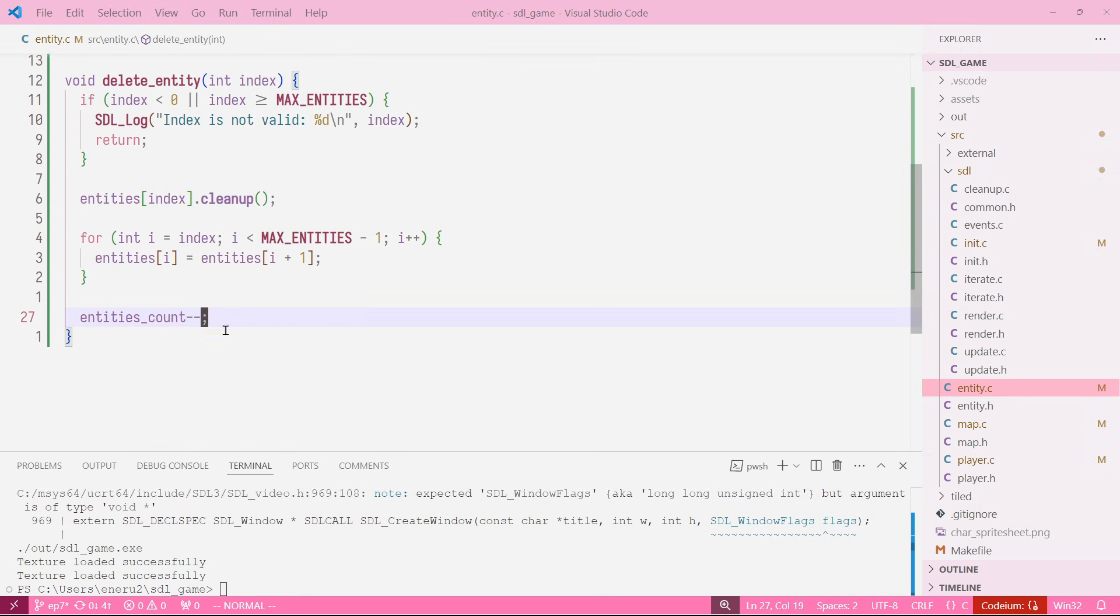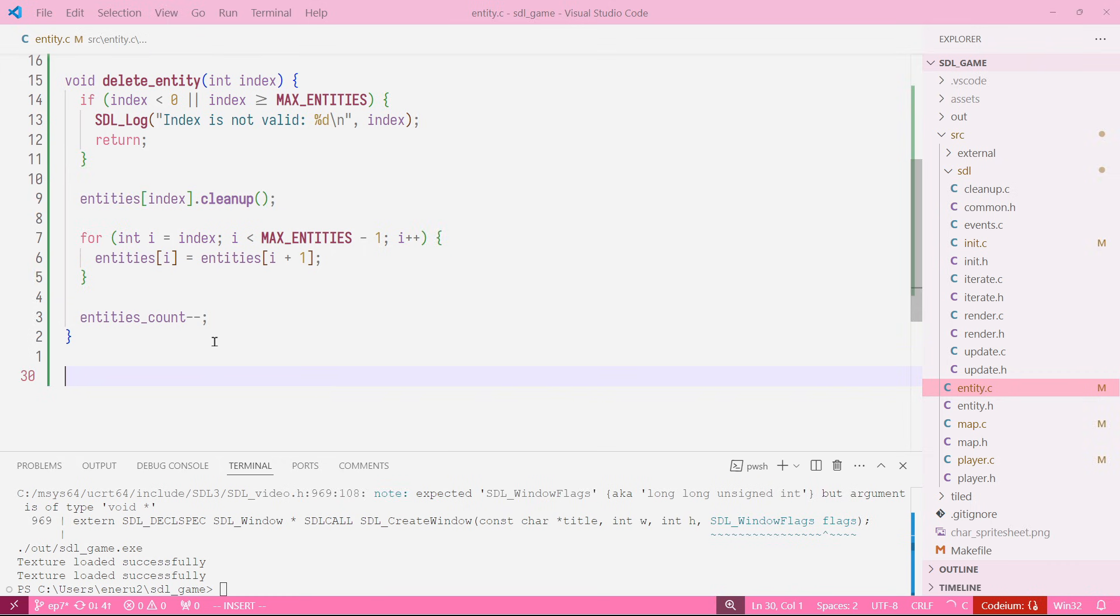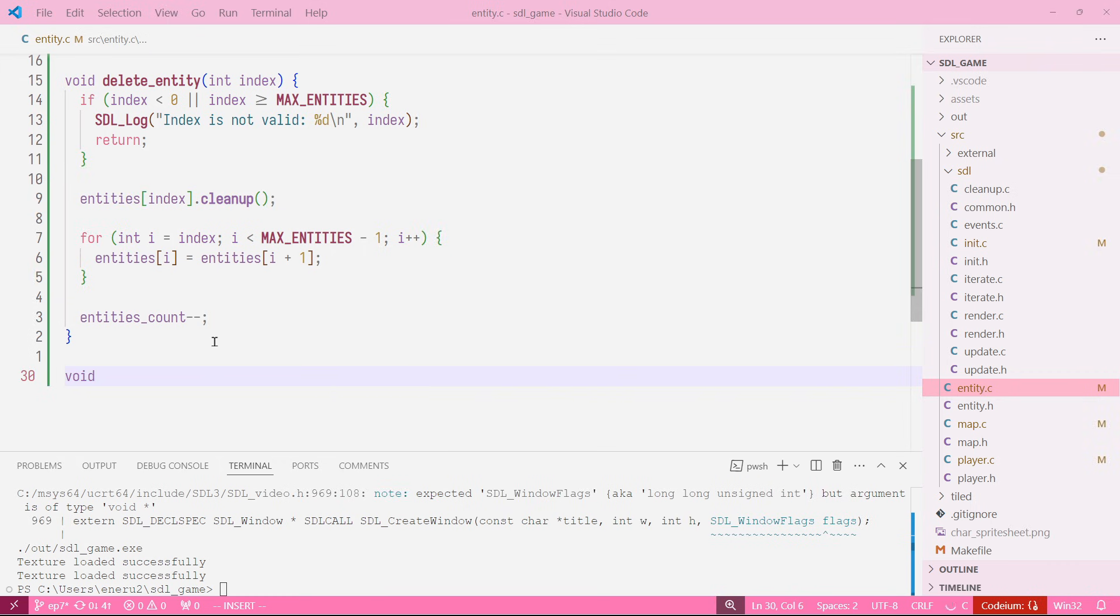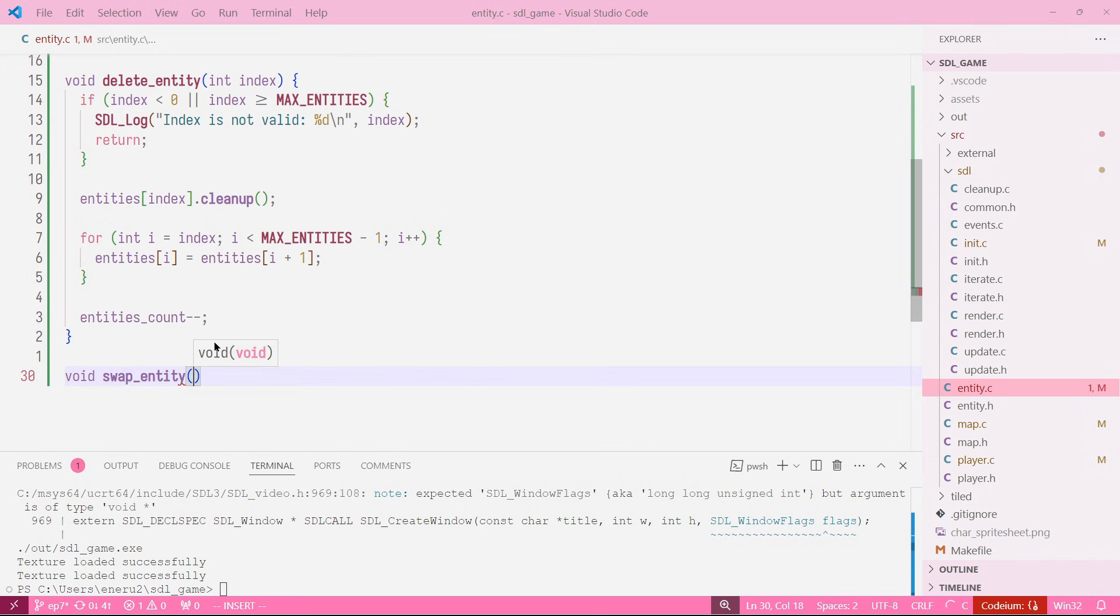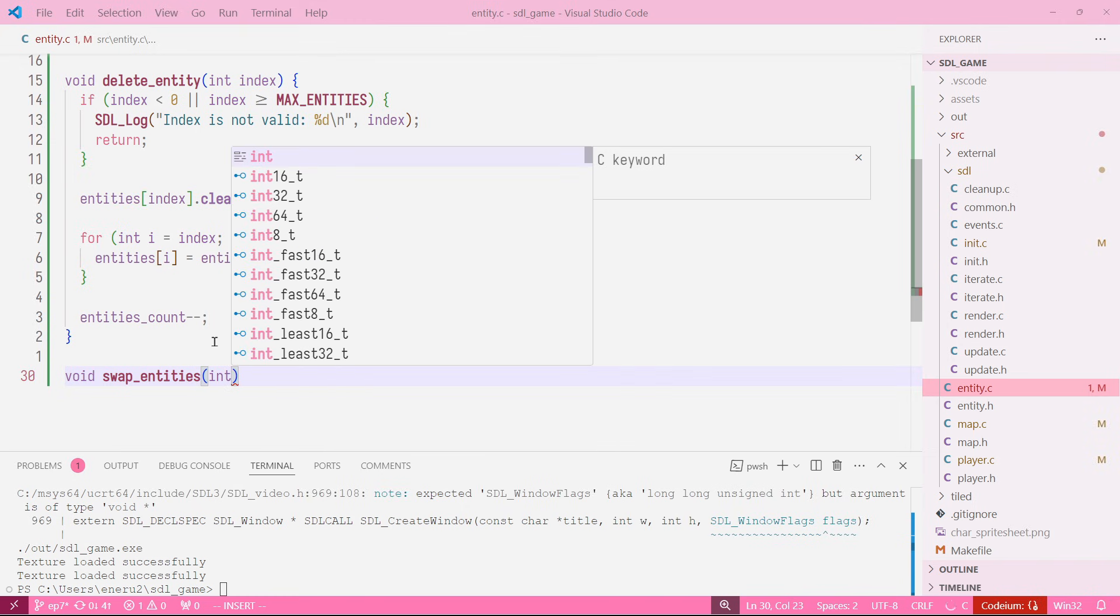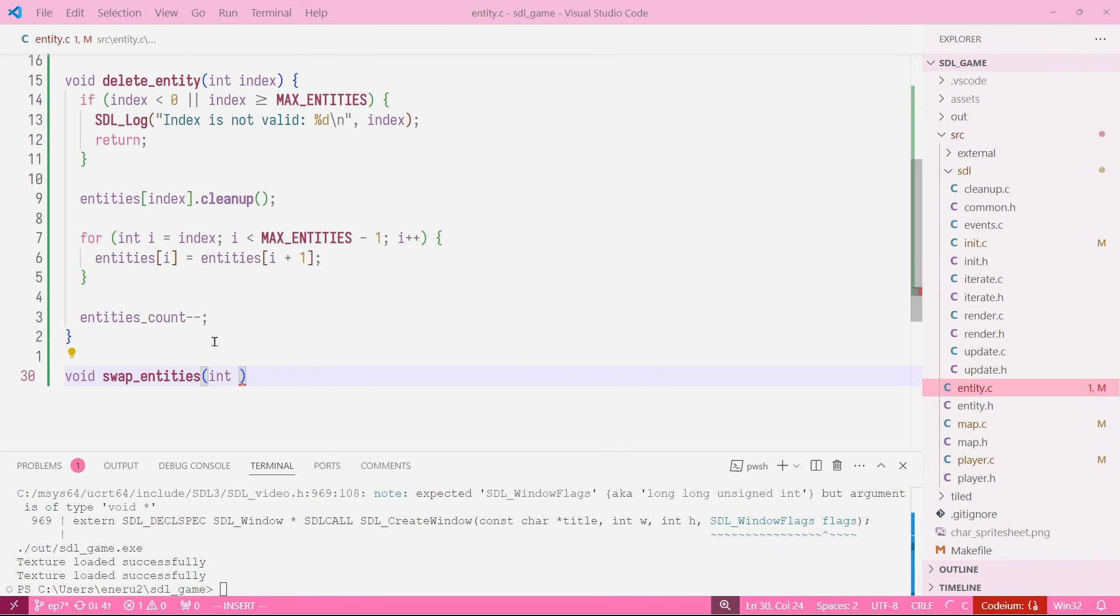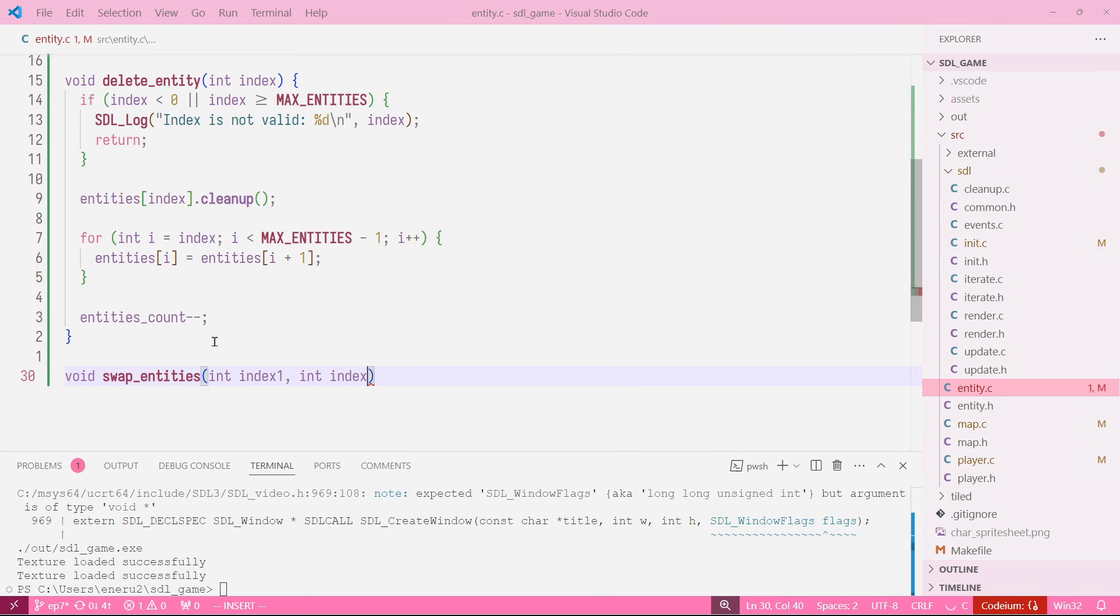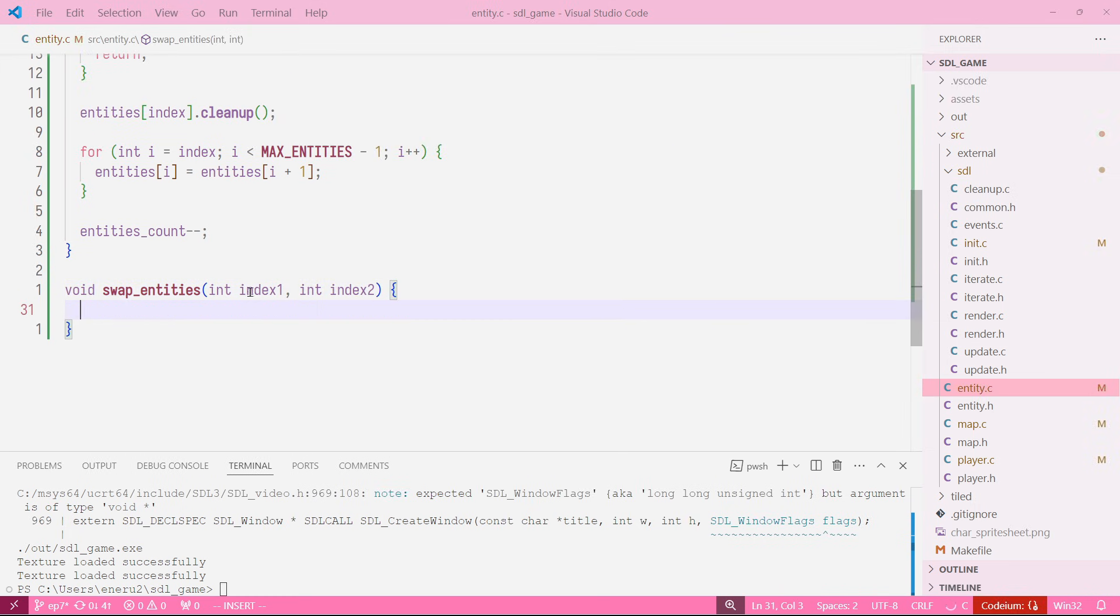Now we need a third one, the last one. This is going to be the swap entity. We would have an index one and an index two, so these are the two arguments, the index that we want to swap, the two indices that we want to swap. Same as before, we want to add a check.